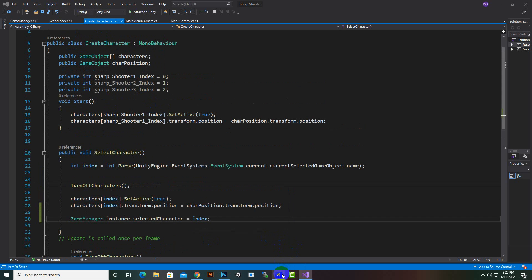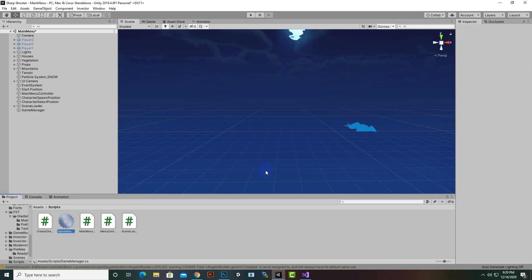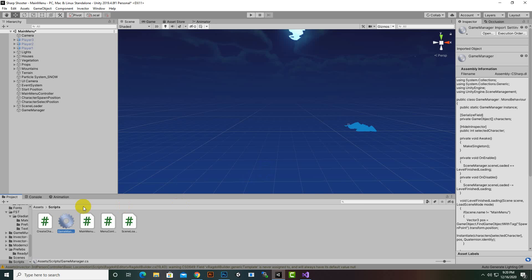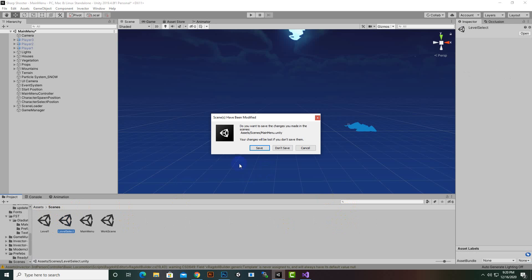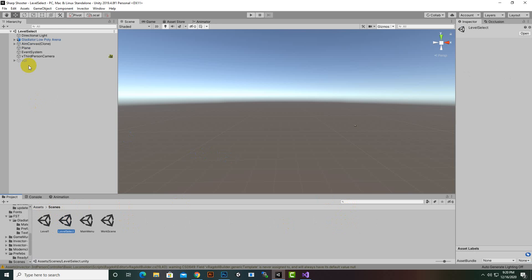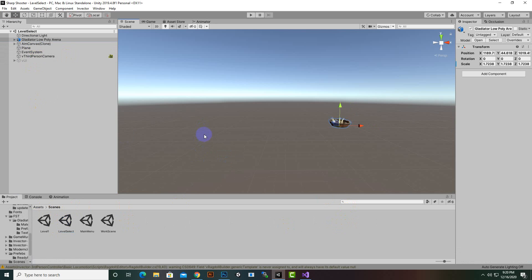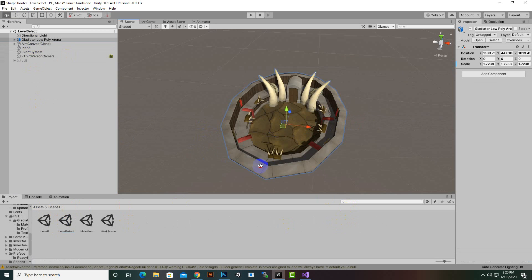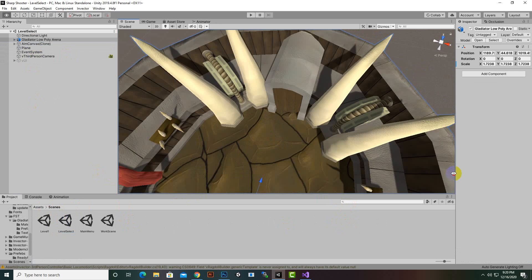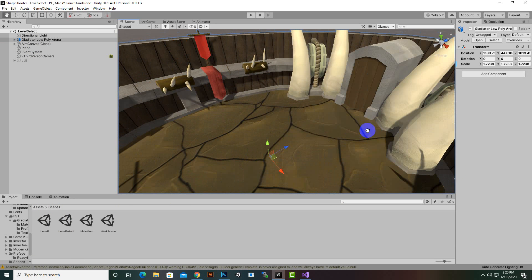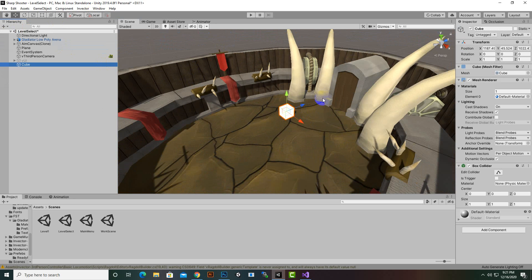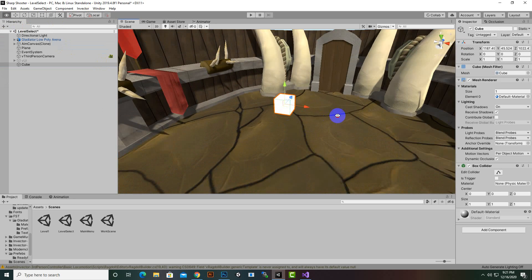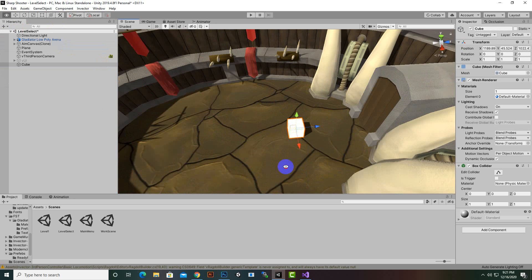We will go to Unity, and for spawning the player we have to add one spawn position in the scene. We will move to our scene where we want to initiate our player — inside Level Select we'll go to the Arena — and we want to spawn our player somewhere inside this scene, so I will create a cube. I'm adding a cube because it is visible.